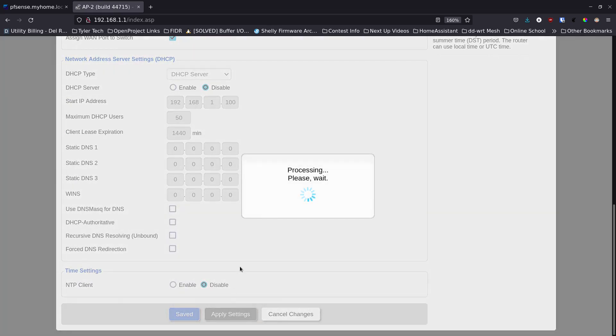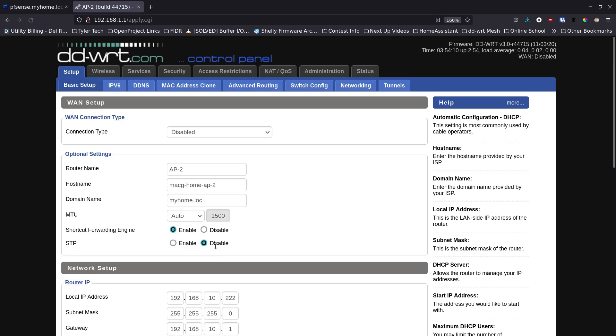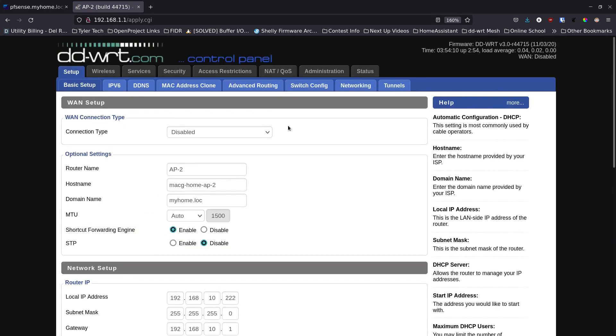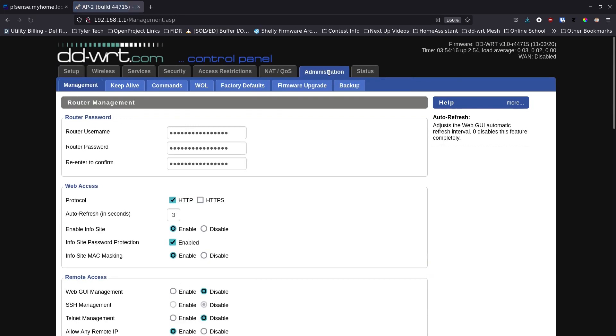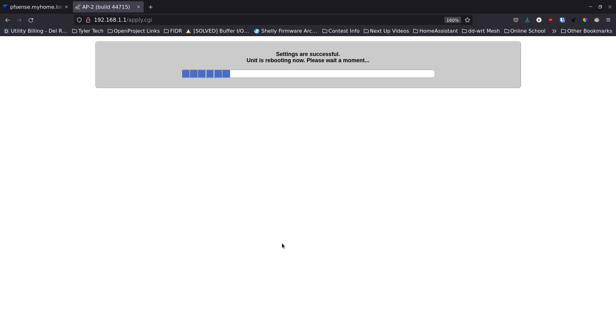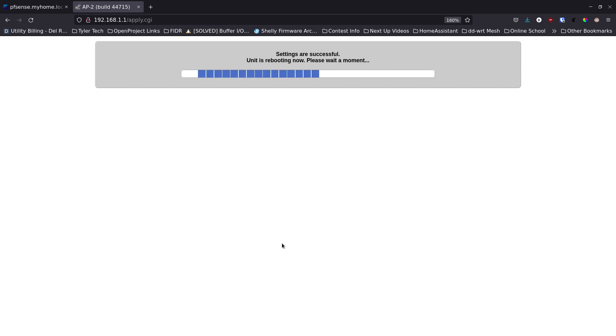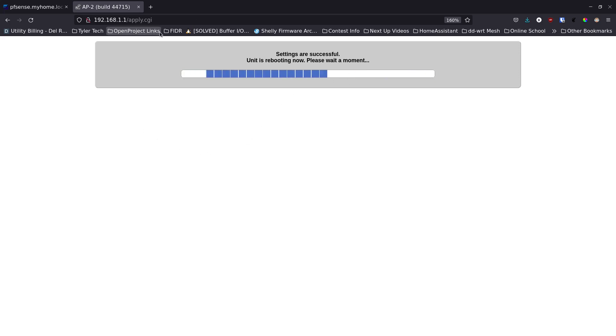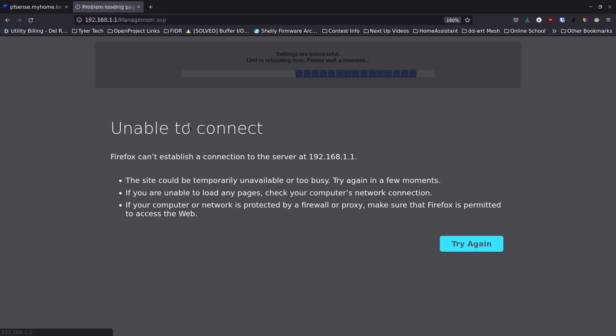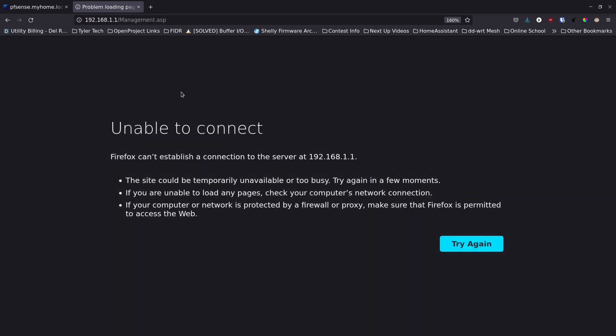I'm going to go and say apply settings. This takes just a second for it to apply everything. It looks like everything got applied. We're just going to go back to the administration tab, we're going to go down and hit reboot. Now because I'm rebooting and I've changed the IP address of this thing, it should not come back up where I can actually access this page. It's going to take a minute for it to reboot. If it comes back up on the 192.168.1.1, something didn't take and you need to go back in.